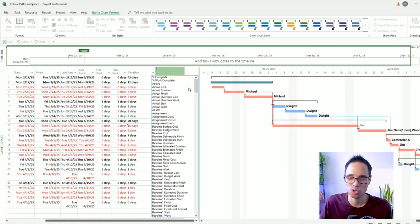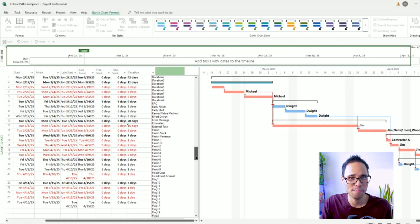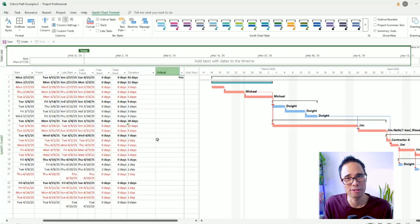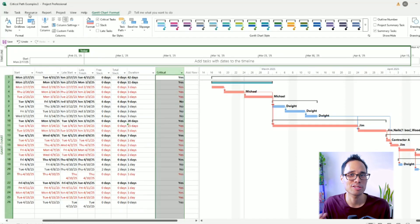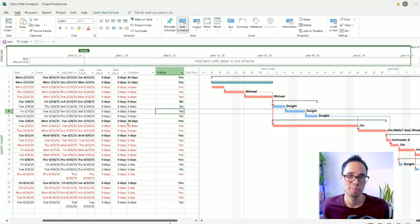Click on add new column, scroll all the way down in the menu until you find and you can choose the option for critical. After you do that, you should now see a yes or no if a task is on the critical path.